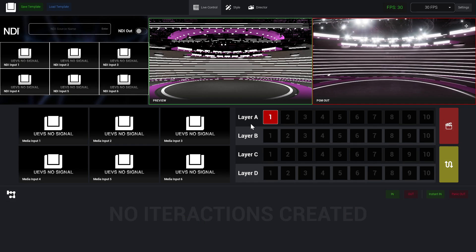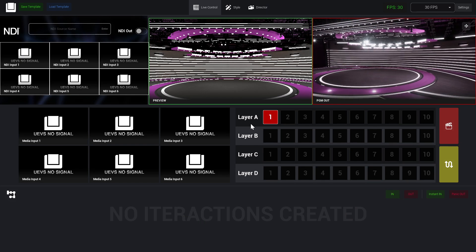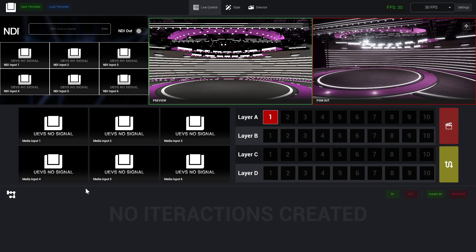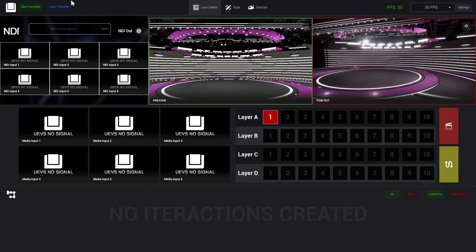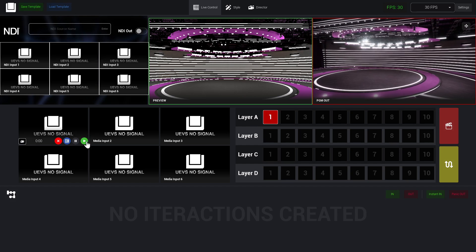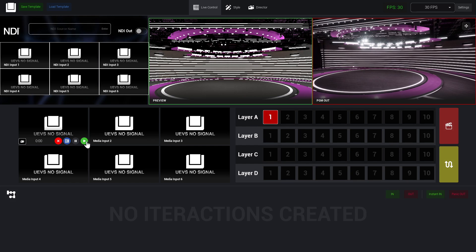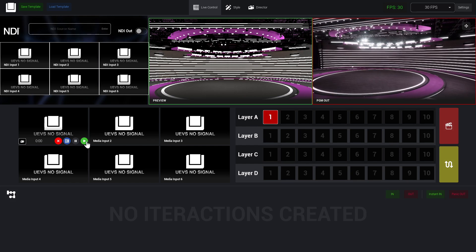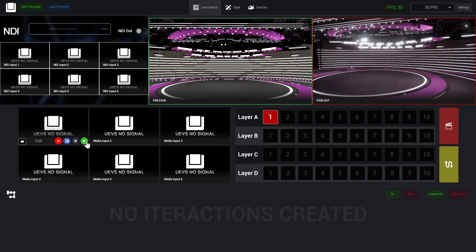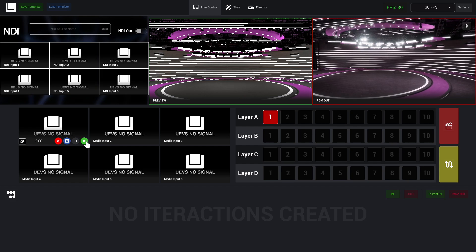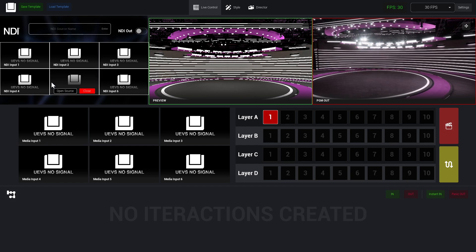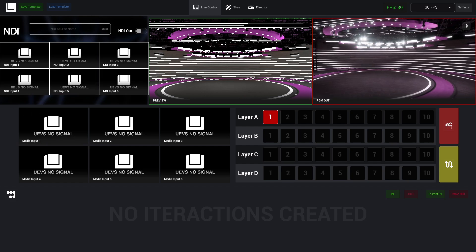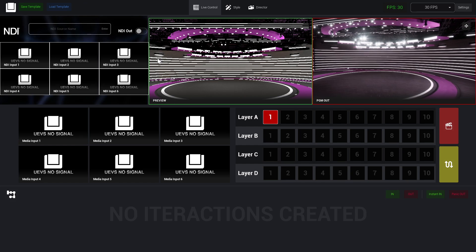NDI is pretty much a kind of protocol to share video over the network. We can have multiple streams that we can load in UEBS, but we can also output one stream. If we want to output to NDI, we just need to set the source name that we want for our PGM.